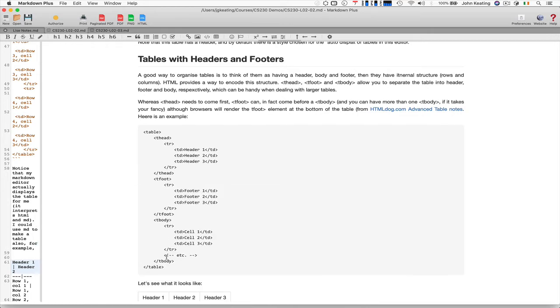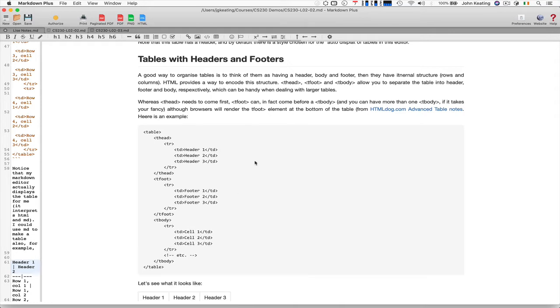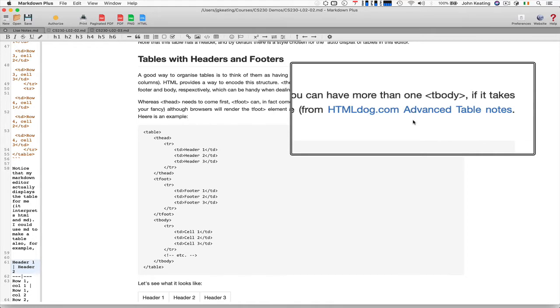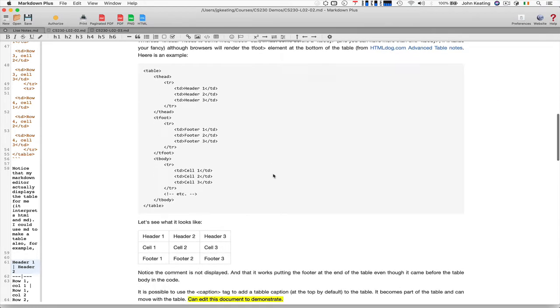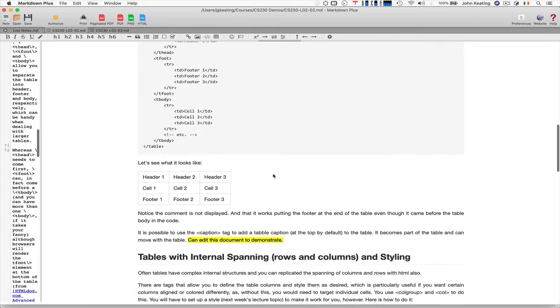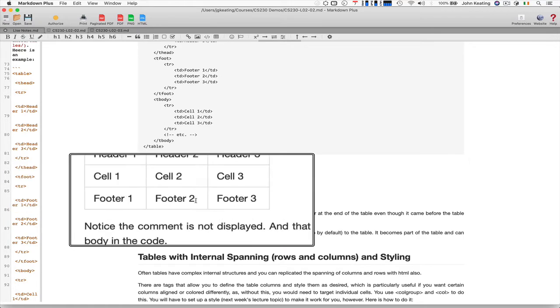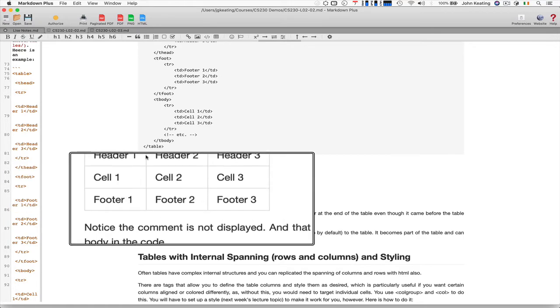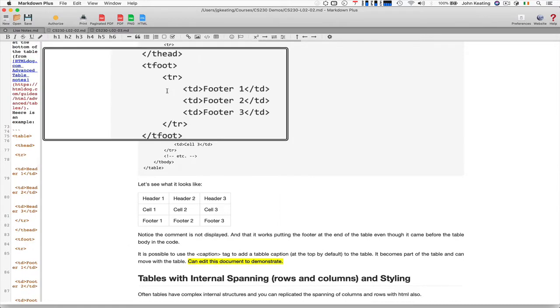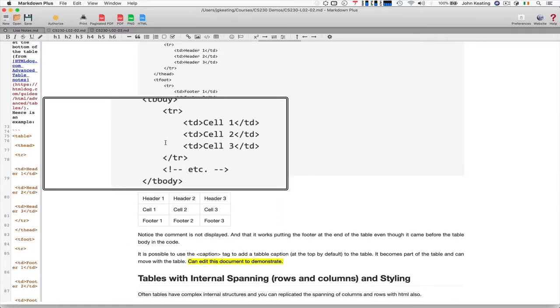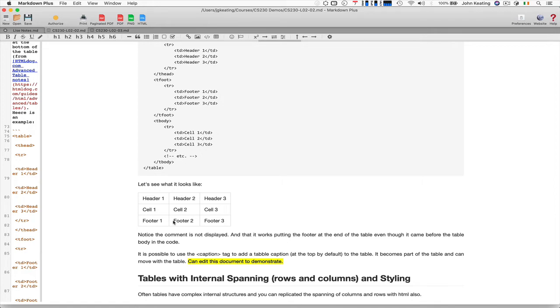You'll notice this element at the end: the exclamation dash dash, then dash dash—those are a way to have HTML comments. If you want to look at this in more detail, I'd recommend you go to HTML Dog's advanced table notes. The table we generated looks like this: we have a header, a footer, and a cell. Notice that even though we put the footer above the body section, it appears at the end here. The HTML processor for tables knows what to do and how to do this properly.